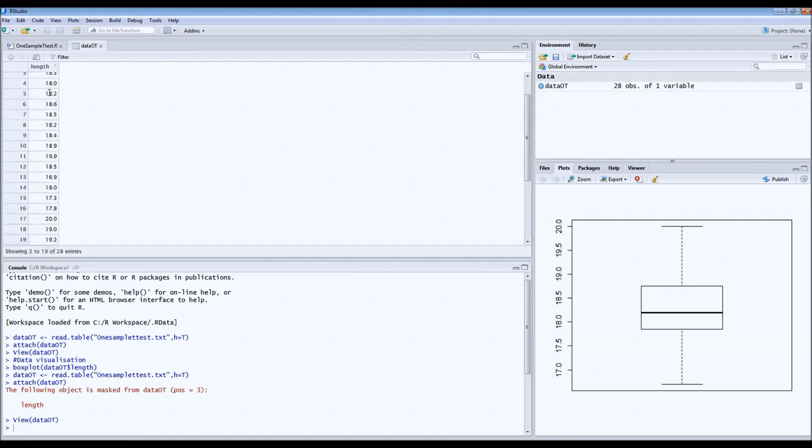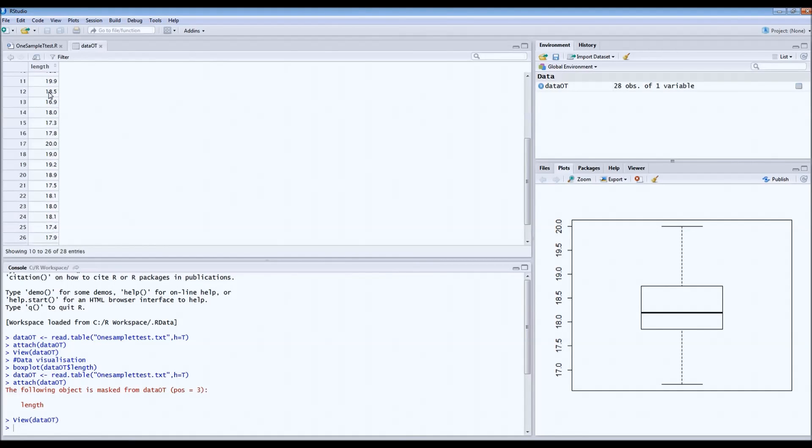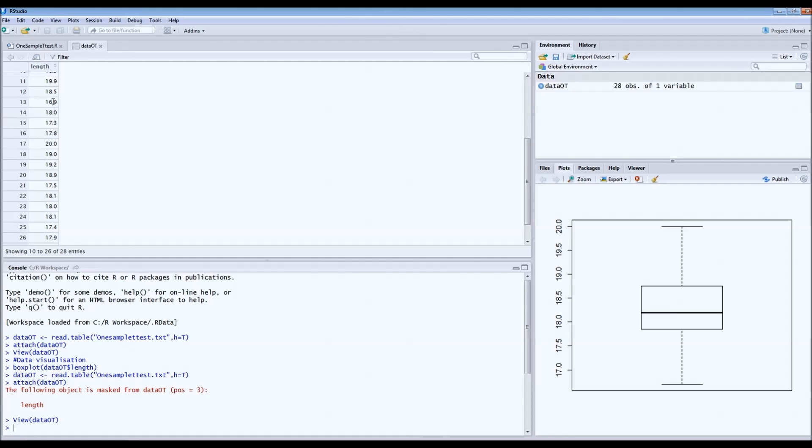We hypothesized that the mean length would be 18 centimeters. But based on these numbers we would not be able to tell, so we need statistics.